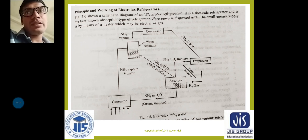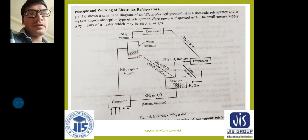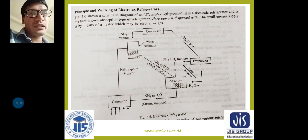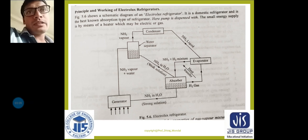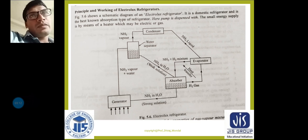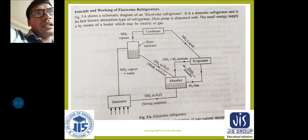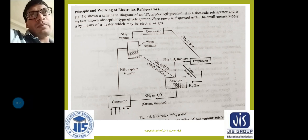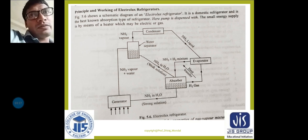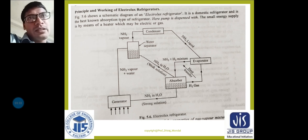Today we are discussing the domestic Electrolux refrigerator. In the diagram, you can see the evaporator, absorber, water separator, condenser, and generator. The domestic absorption-type refrigerator was developed from an invention by Carl Munters and Baltzar von Platen — that is why this system is called the Munters-Platen system.